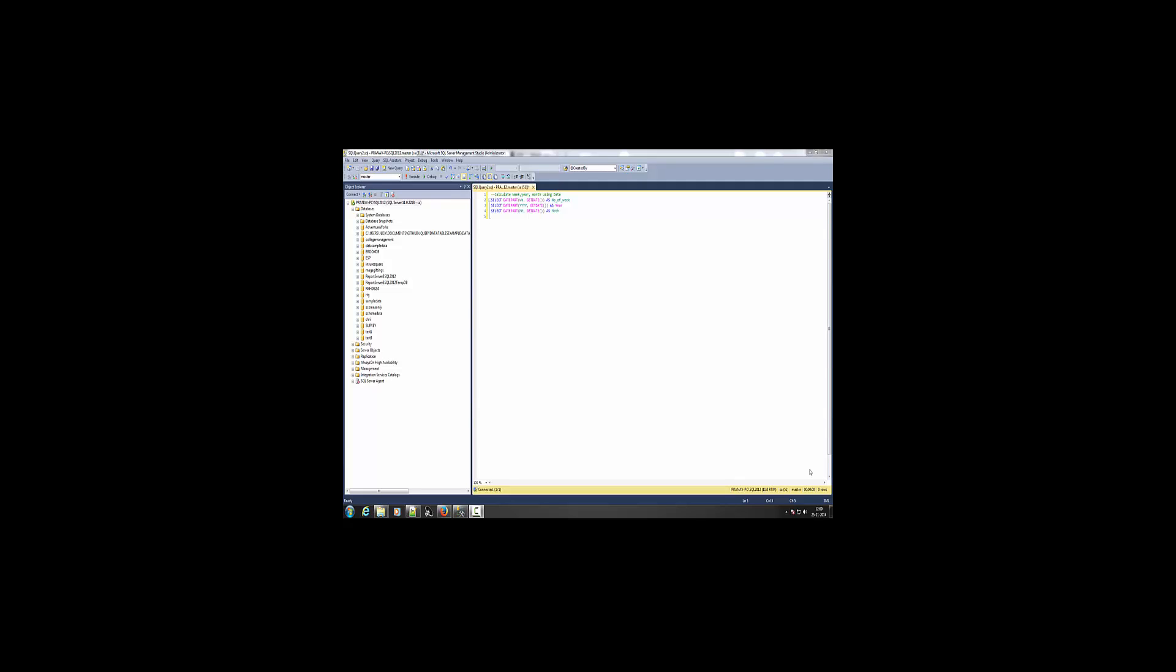Hello, my name is Pranav and today's topic is how to calculate week, year, and month from your given date. For that I am using the datepart function.